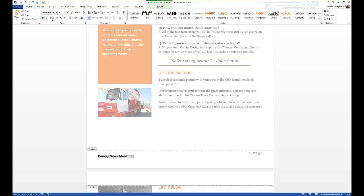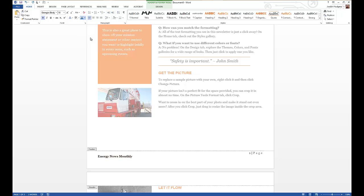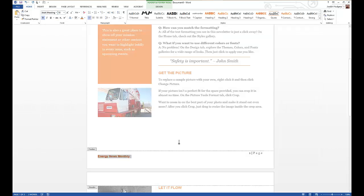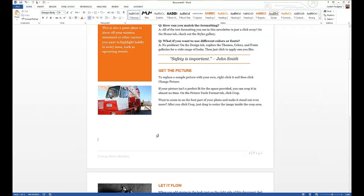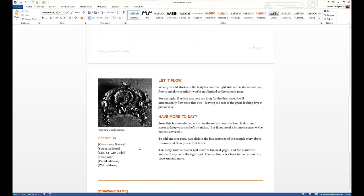And to style it, we'll change that, give it a different color to kind of match the rest of it, and then change the font. Go with Arial. Double-click out, and now you can see that we've added a footer that goes throughout the entire thing.